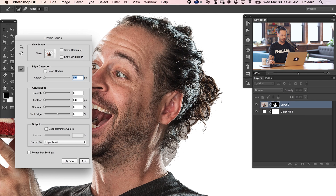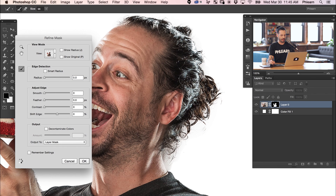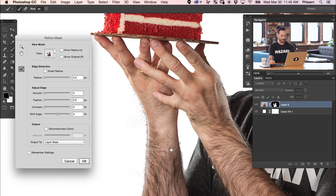I'm just going to paint right here around the area of my hair — the area I want to clean up just a little bit. I'll paint right there and let go, and Photoshop is automatically going to figure out what it wants to do. Basically it's going to say, okay, you want that added to your layer mask, so we'll go ahead and add that. The cake looks good, and we're going to do the same thing with my arm hair.